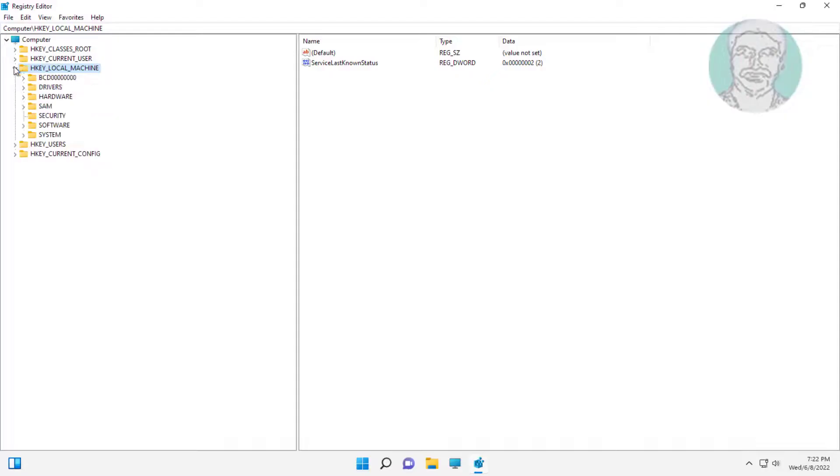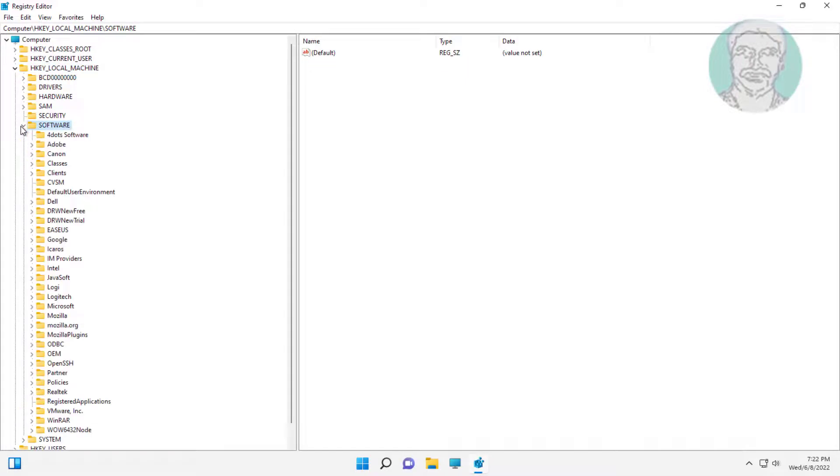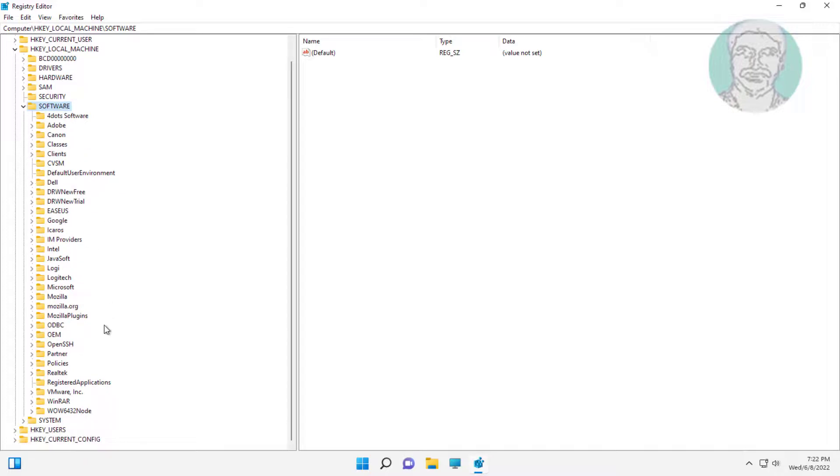Click and expand HKEY_LOCAL_MACHINE, click and expand software. Click and expand policies, click and expand Microsoft.